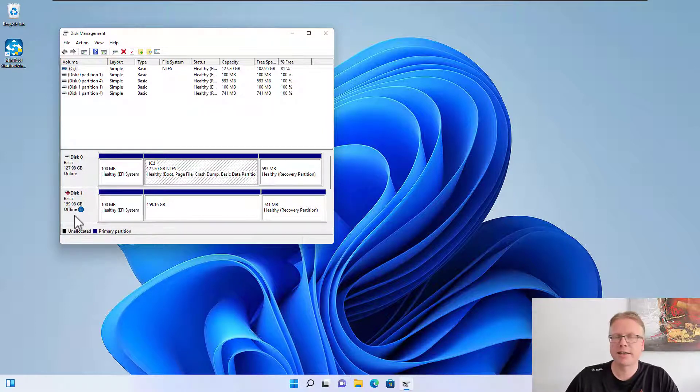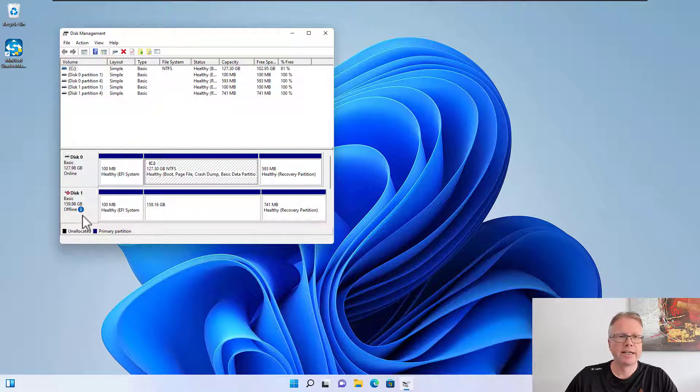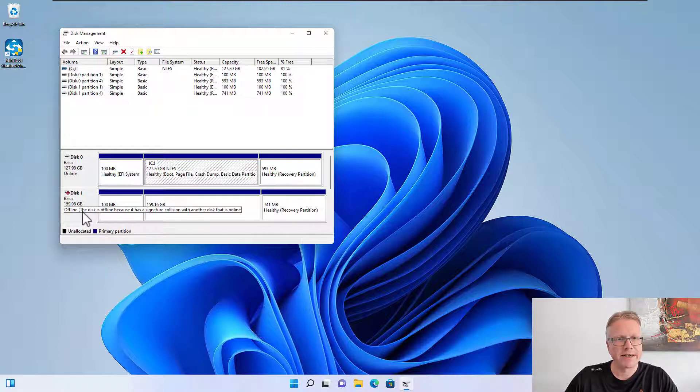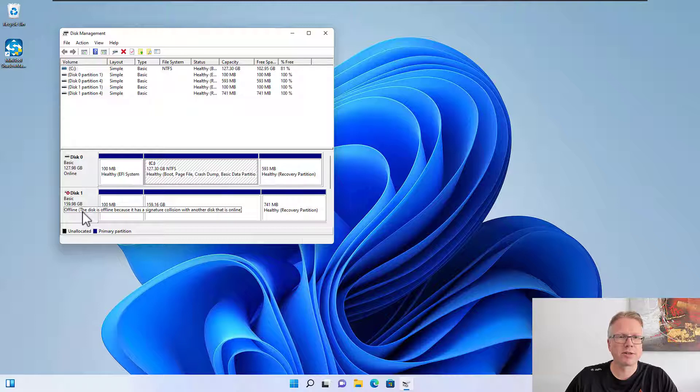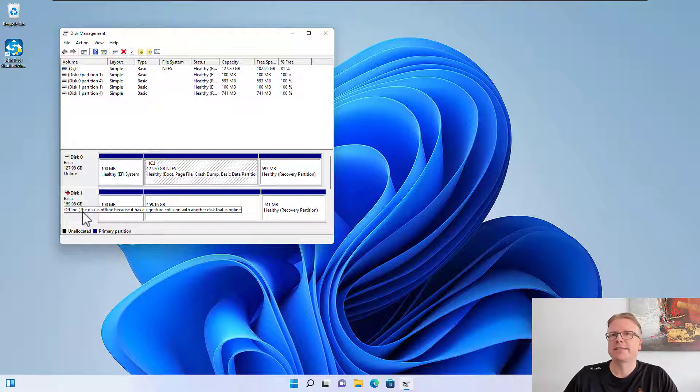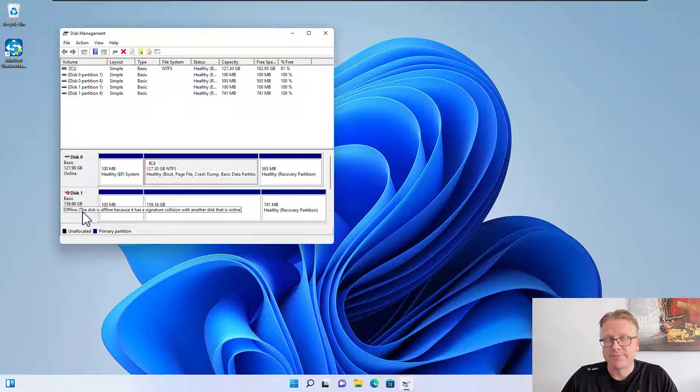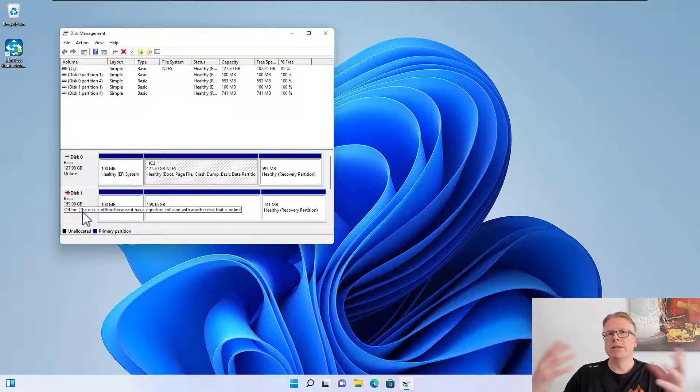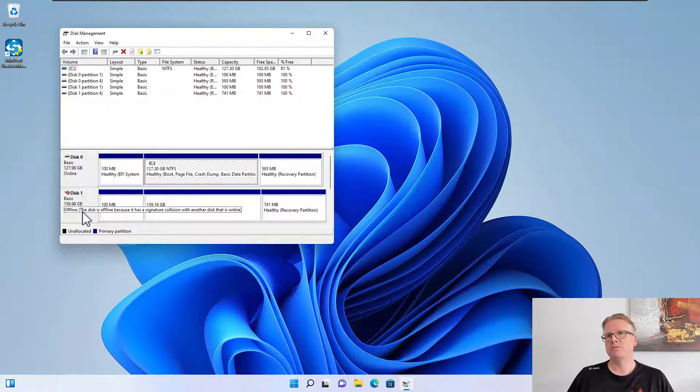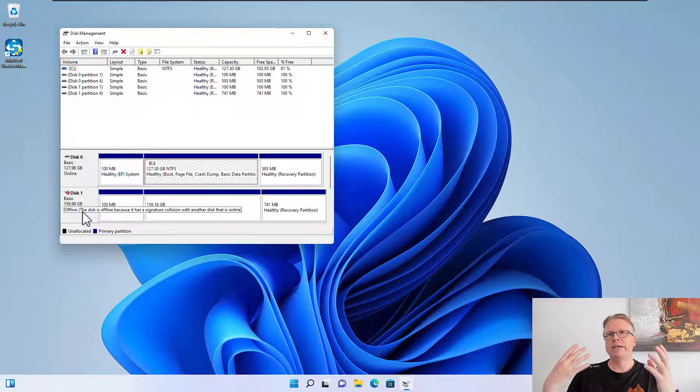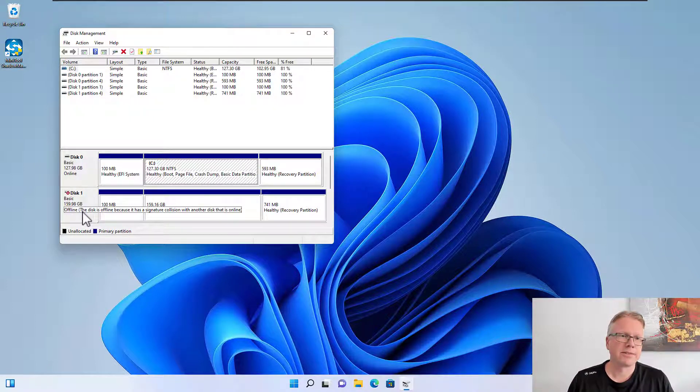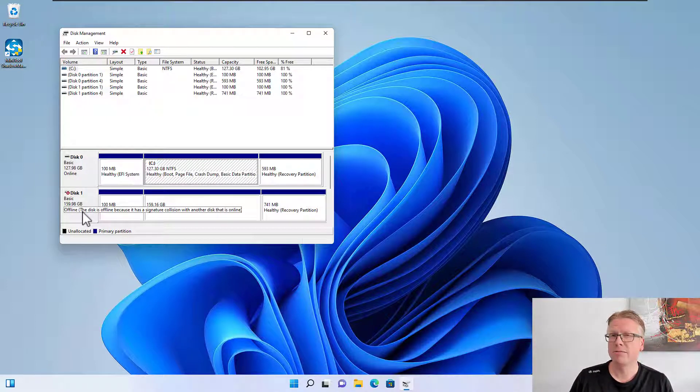If I hover over the eye symbol here it will tell me the disk is offline because it has a signature collision with another disk that is online. Each disk in Windows has a unique ID and if you have a duplicate ID then you will get this error.